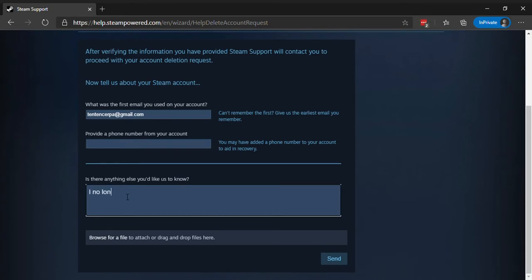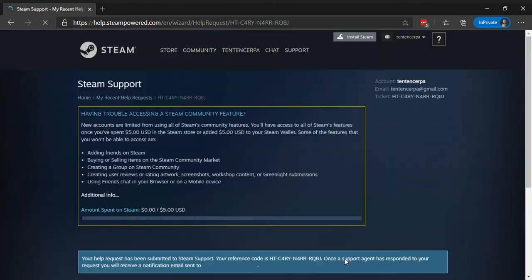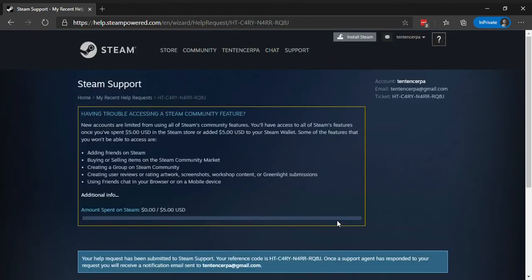Now, enter a description for your account closure and click on send. Now, the Steam support team will review your request and close your account.